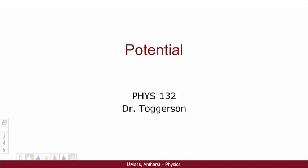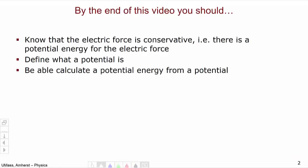Hello and welcome to this video for Physics 132, which will introduce the idea of electric potential. By the end of this video you should know that the electric force is conservative — i.e., there is a potential energy associated with the electric force. You should be able to define what a potential is and be able to calculate potential energy from a potential.